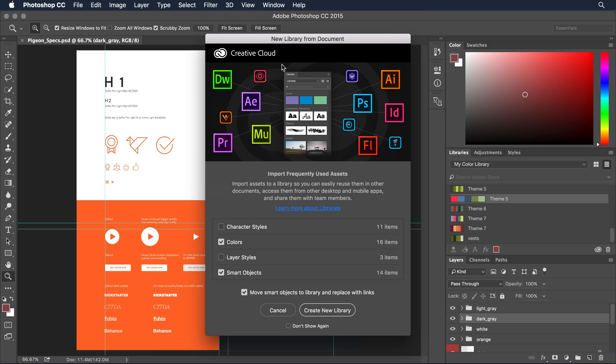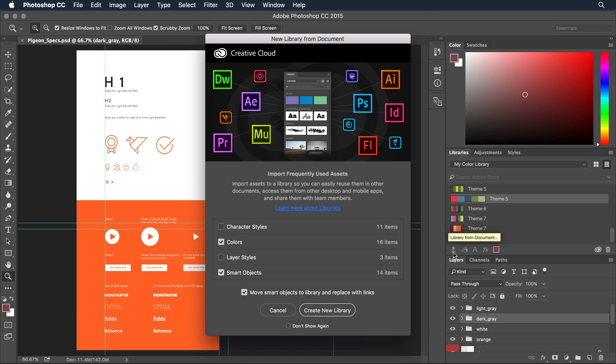If you don't like to see this every time you open something in Photoshop, you can dismiss the window and access the same feature from within the library panel. This little icon here on the lower left creates a library from the current document.